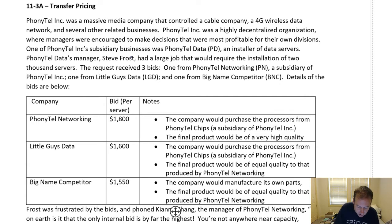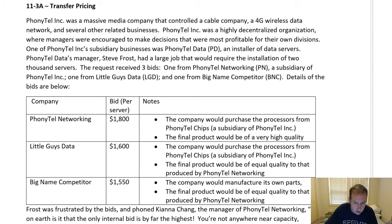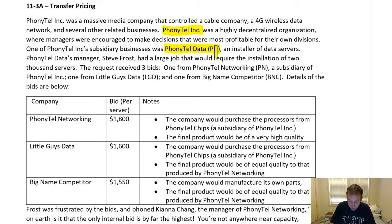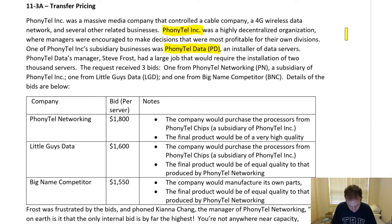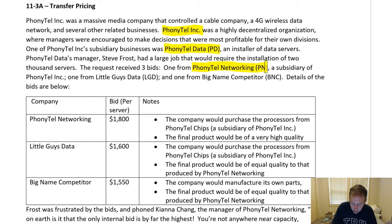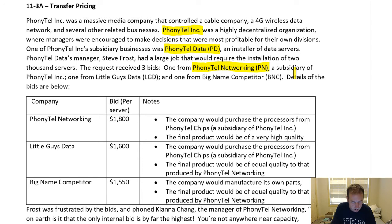One of Phonytail Inc.'s subsidiary businesses was Phonytail Data. So we've got Phonytail Inc. as the parent company, and Phonytail Data as a subsidiary. Phonytail Data was an installer of data servers. Phonytail Data's manager Steve Frost had a large job that would require the installation of 2,000 servers. The request received three bids: one from Phonytail Networking — a subsidiary of Phonytail Inc.